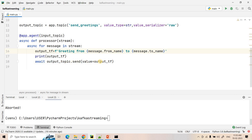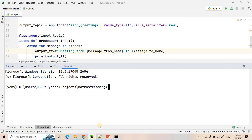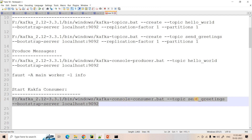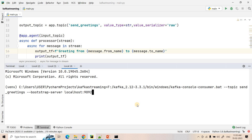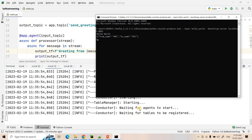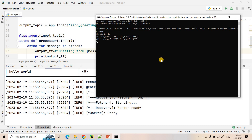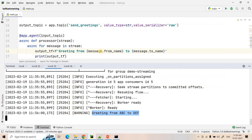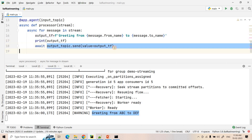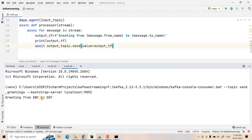Let's verify this works. I start a Kafka console consumer on the output topic to see the data Faust is producing. Then I start the Faust application and wait for it to be ready. I publish a message and it prints the greeting — and also on the console consumer for the output topic, we can see 'greeting from abc to email' is perfectly coming. That's the beauty of the Faust application acting as a stream processor.